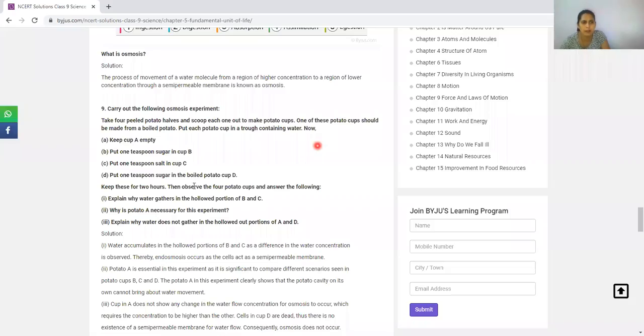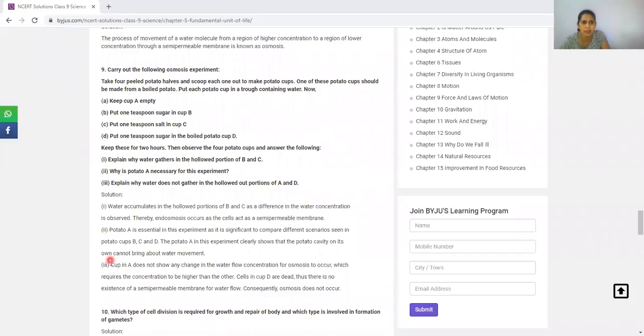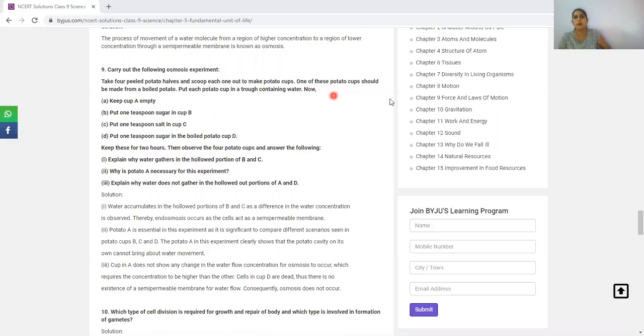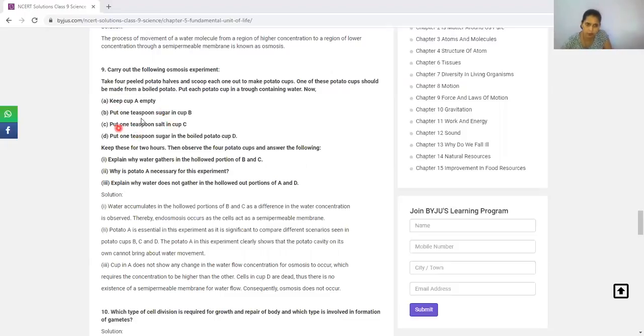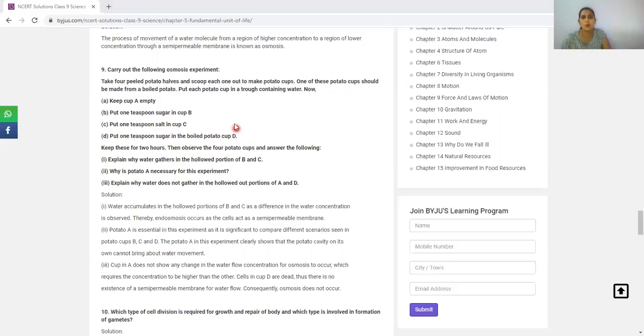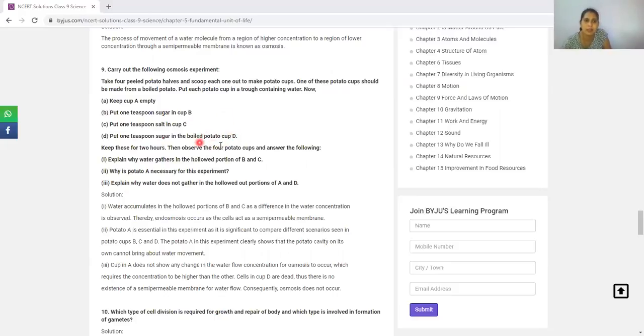Our question is: carry out the following osmosis experiment. Take four peeled potatoes, halve them and scoop each one out to make potato cups. One potato cup should be made from boiled potato. Put each potato cup in a trough containing water. Keep cup A empty. Put one teaspoon of salt in cup B. Put one teaspoon of sugar in cup C. Put one teaspoon of sugar in the boiled potato cup D. Keep these for two hours and then observe.